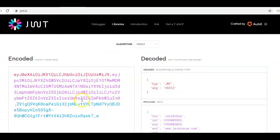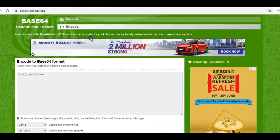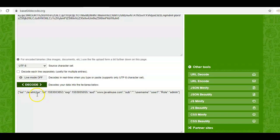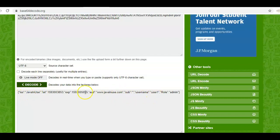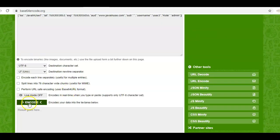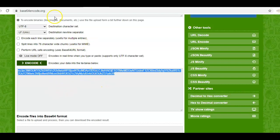Now consider the scenario where there has been a man-in-the-middle attack and someone gains access to this JSON Web Token. They will try to change the payload information. Copy the payload section — the second part — and go to base64encode.org, click on decode, paste it, and decode. We've now decoded the payload section. Suppose the attacker changes the username to user3, copies the modified information, goes to the encode section, and re-encodes the tampered string.